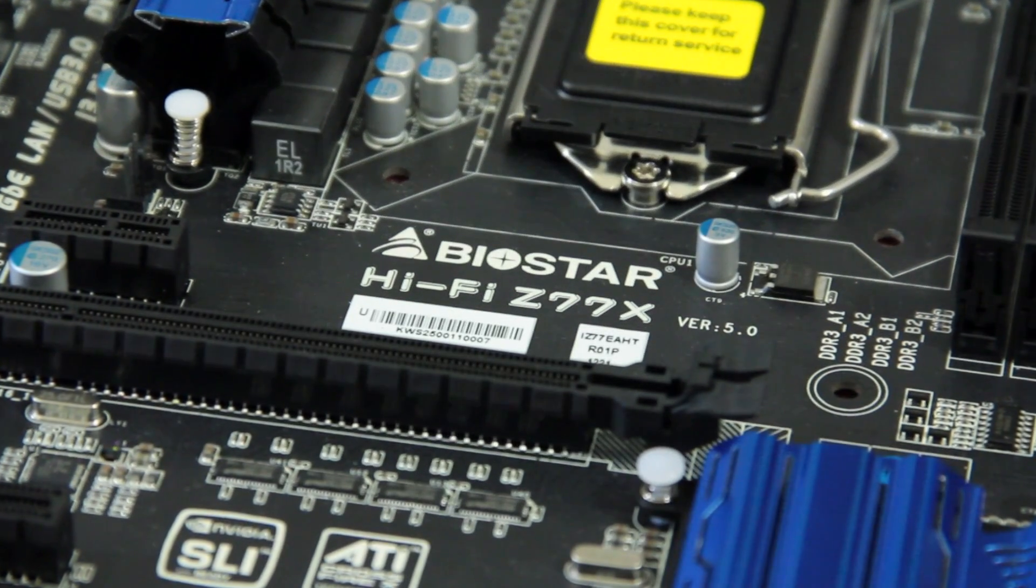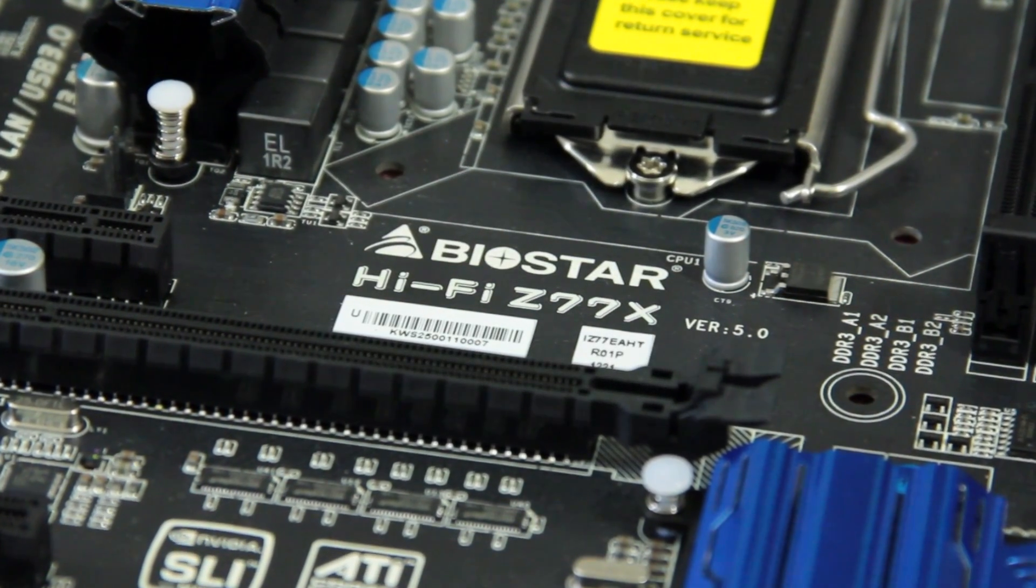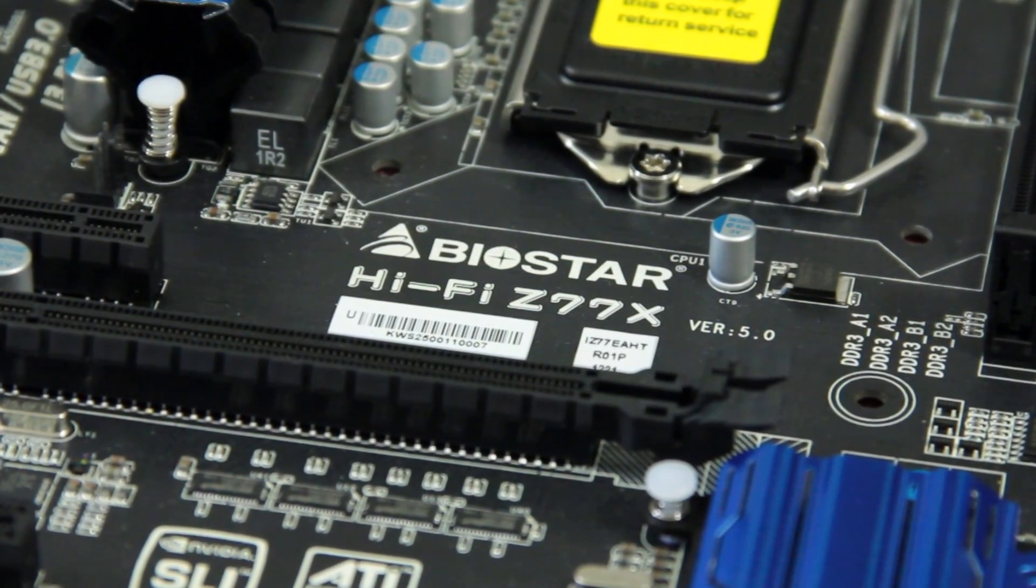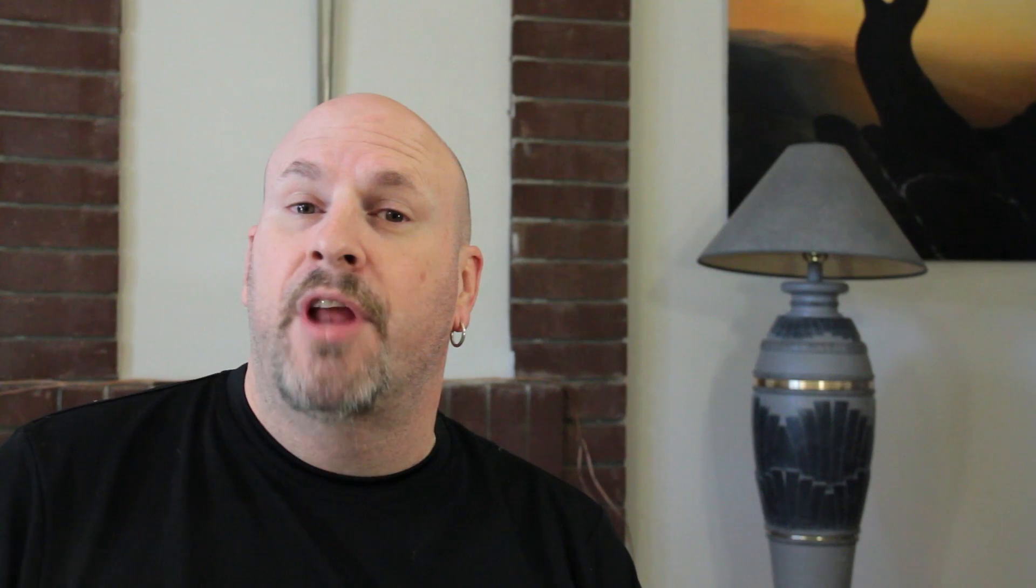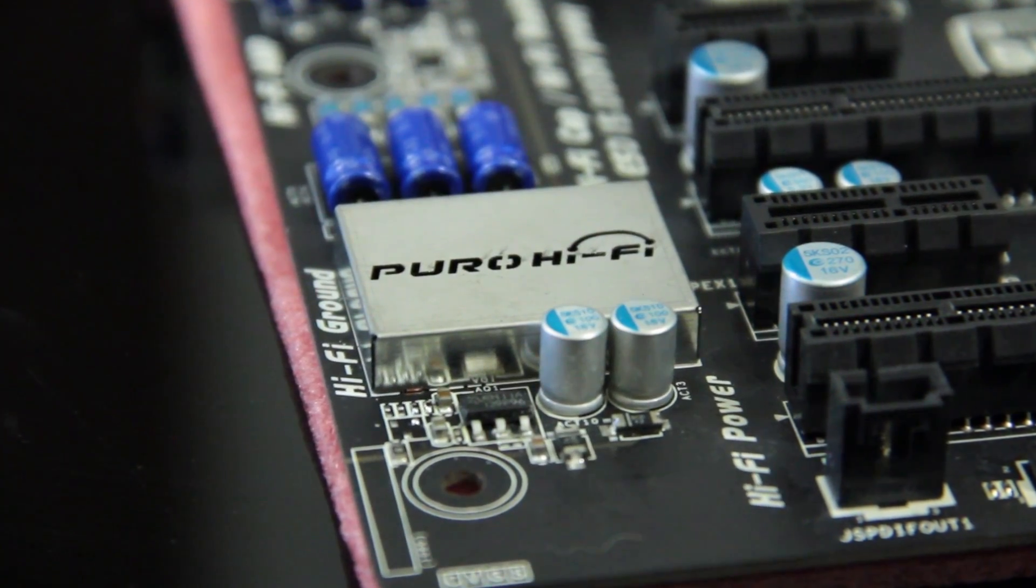Now, Biostar is really aimed at a lot of the channel OEM market, and they do have a lot of boards that are for entry level and at a solid price, and they're good for overclocking. Today, we're going to introduce to you a brand new board for them. This is their new Hi-Fi Z77X motherboard that has a lot of nice features, has a nice layout, and really just has some really new sound on it called the Puro Hi-Fi. So without any more bullshit, let's hop in and let's take a look at this new board from Biostar.